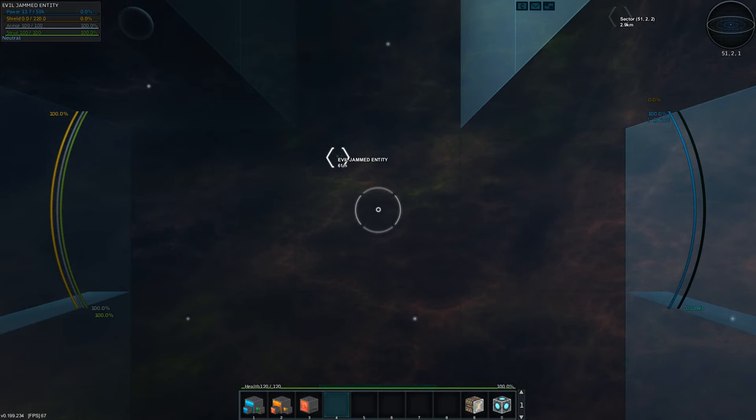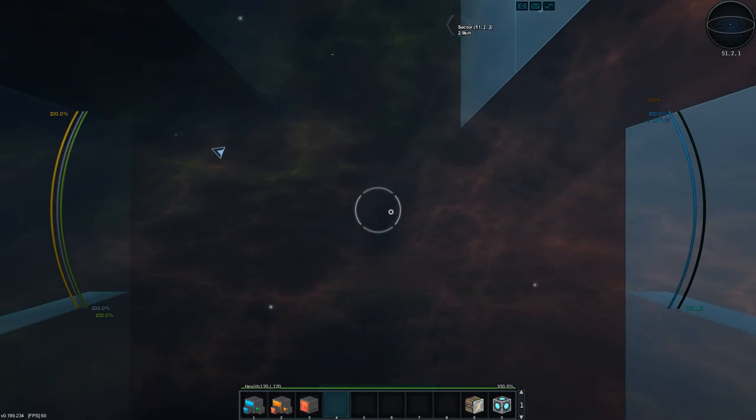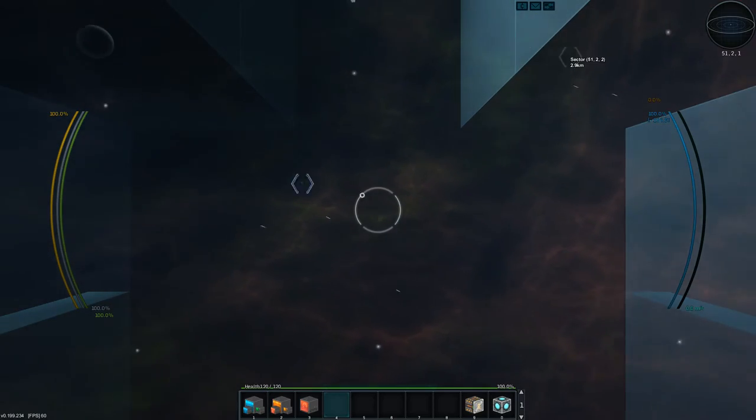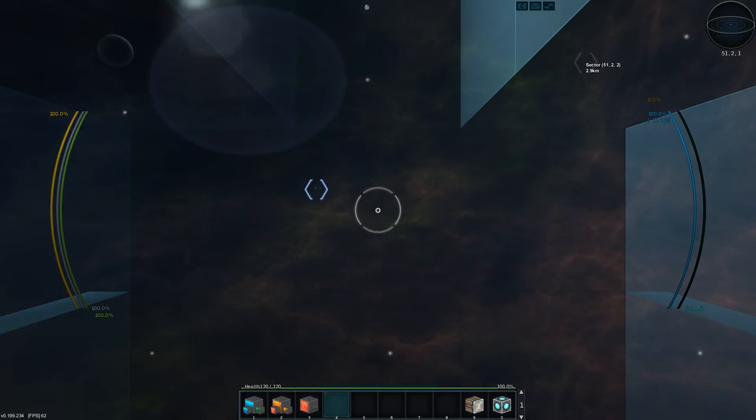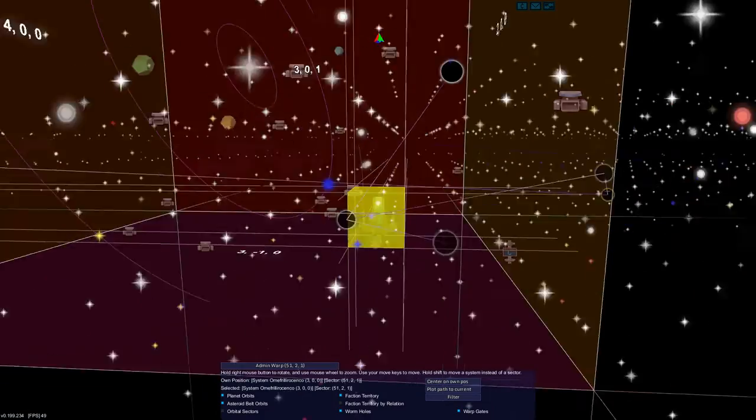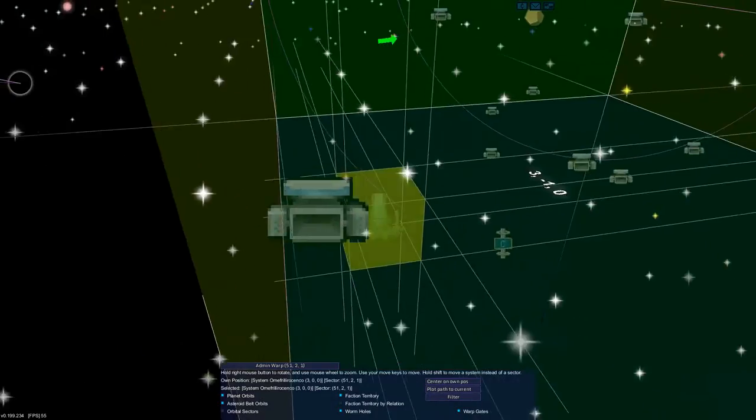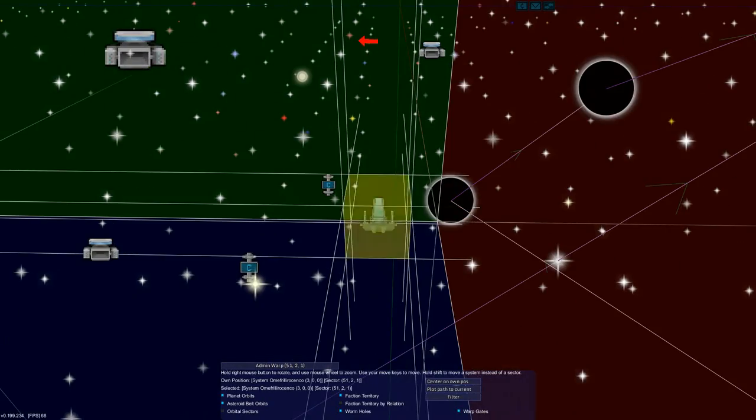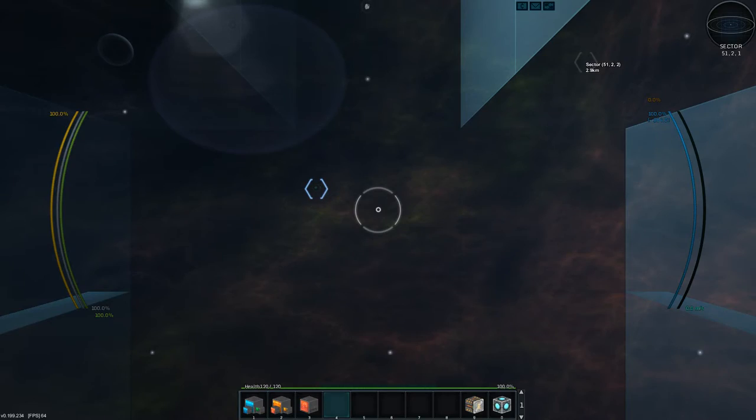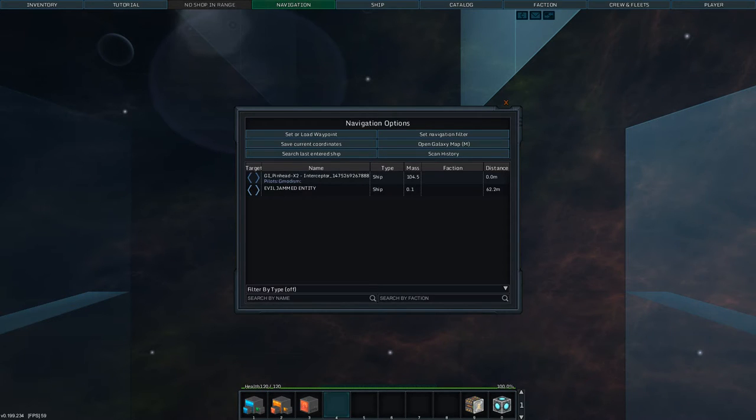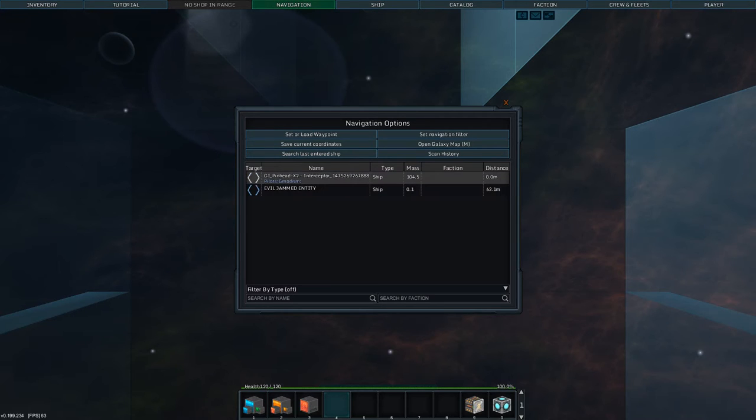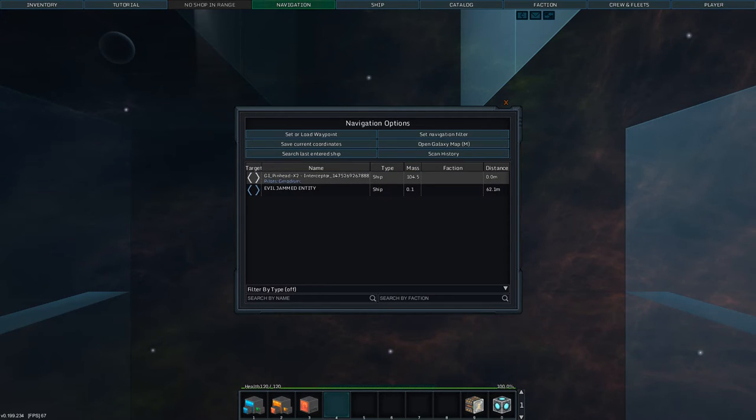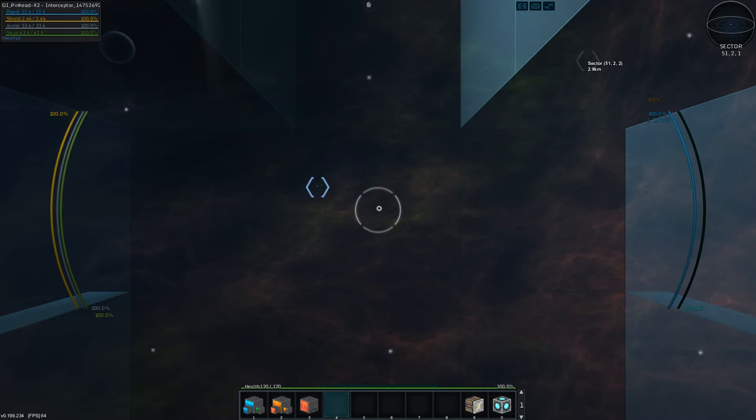Now you might be saying, what is the Radar Jammer actually doing? Well, inside your sector, that is this little square here, you will basically disappear from the navigation menu. So if I go in here and look at the navigation menu, you would not be visible.